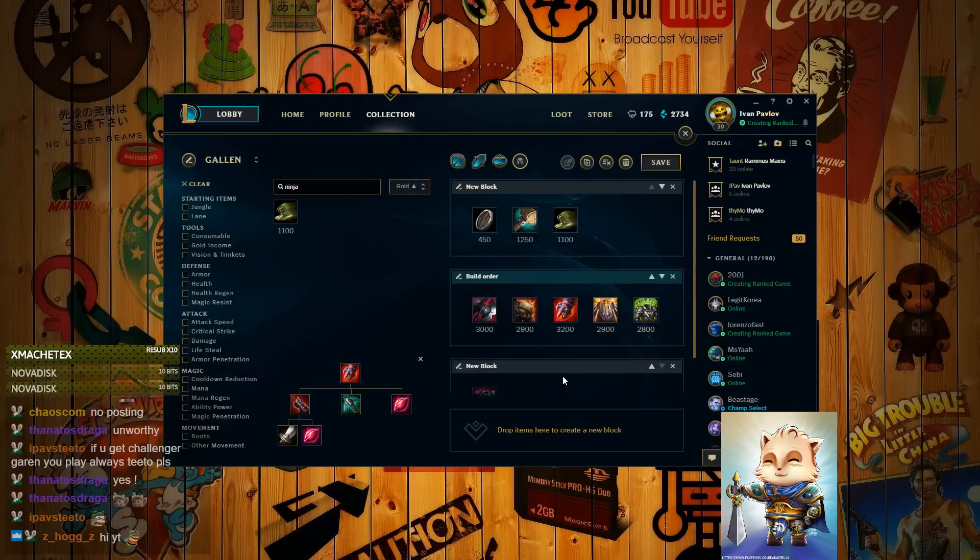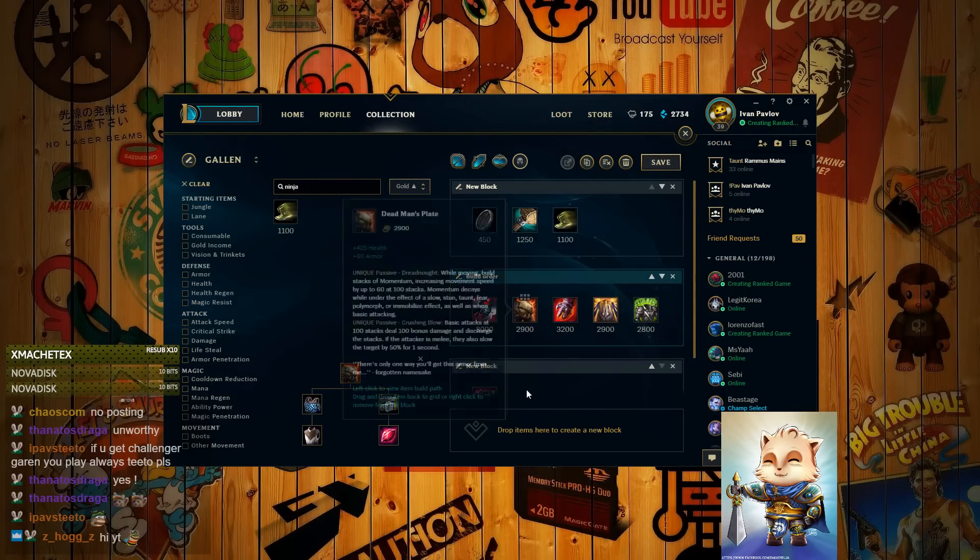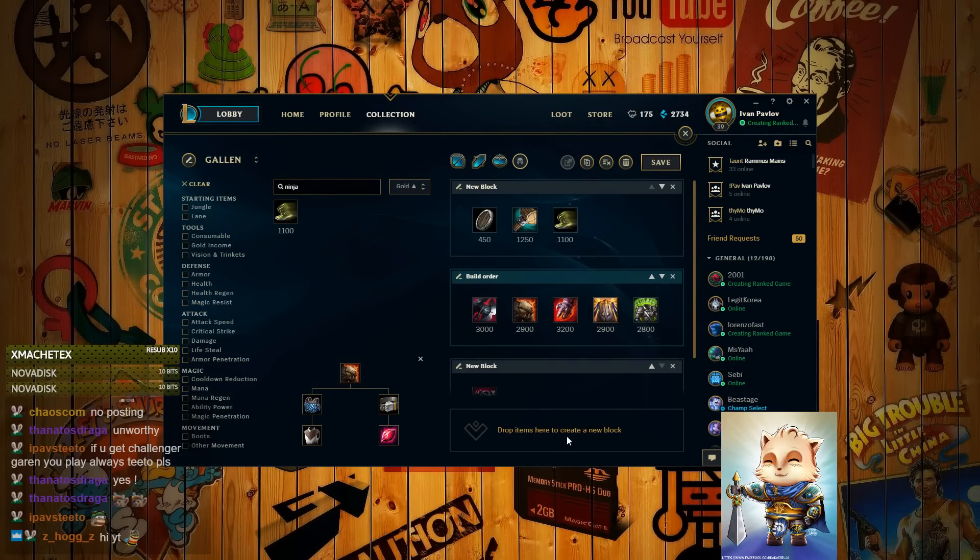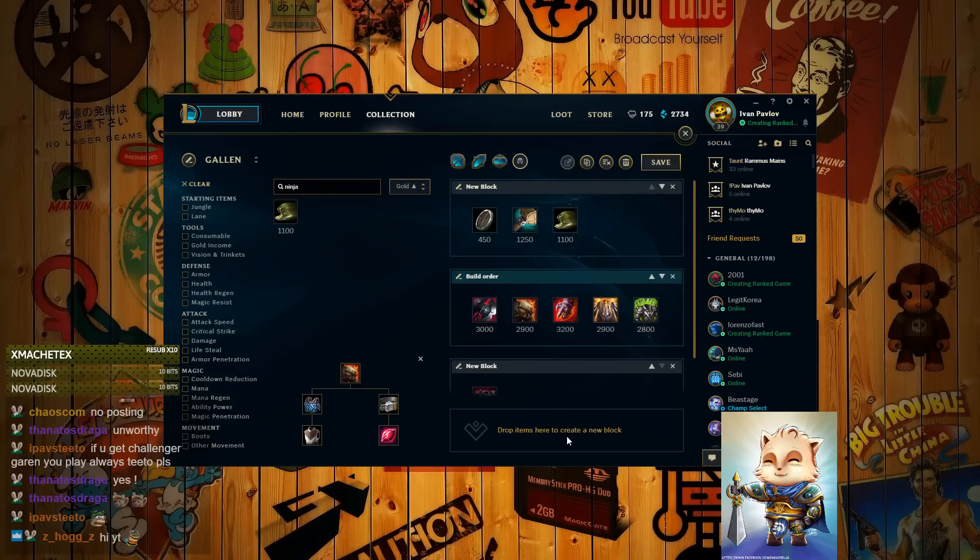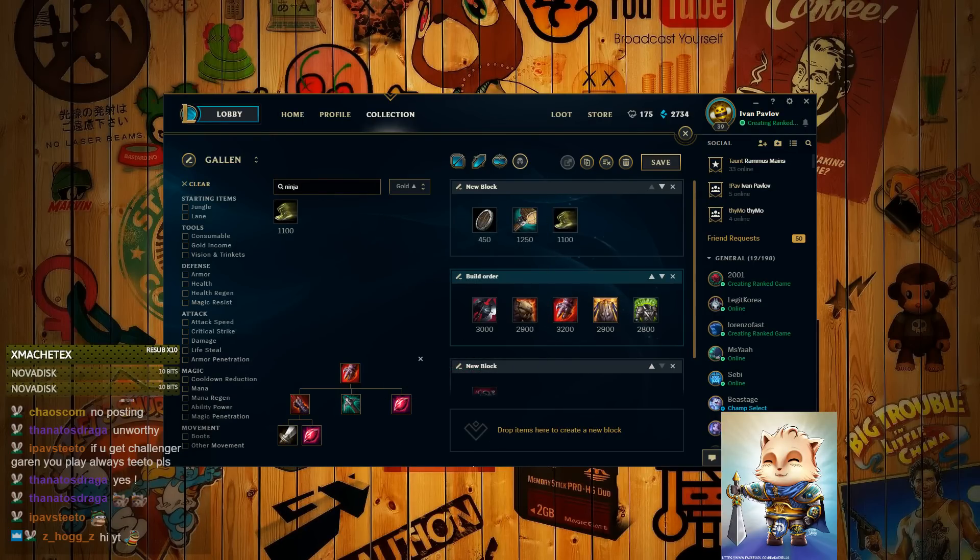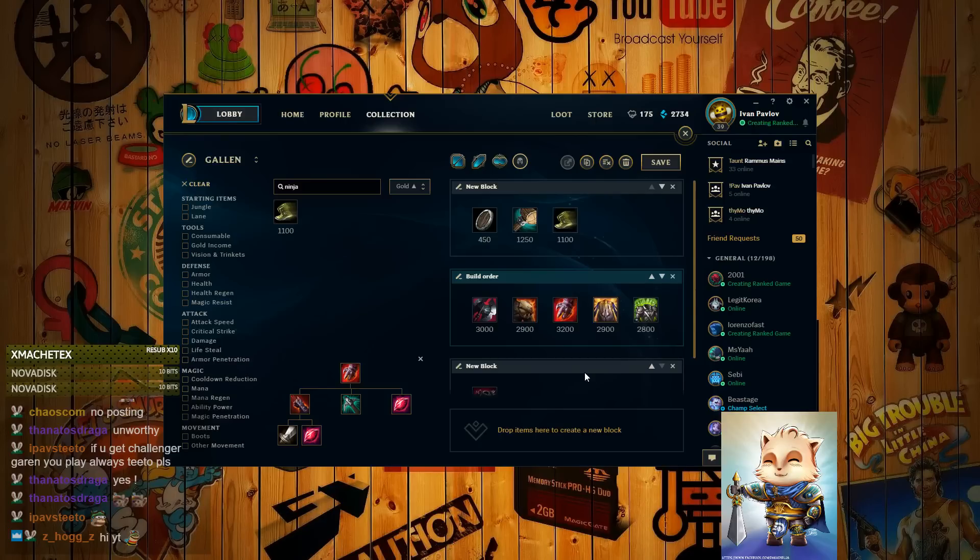Sterak's Gauge next. If you can build a Sterak's Gauge, what I mean is that by the time that you have a Deadman's Plate, are you tanky enough to withstand their damage? If you are tanky enough and you think you can just get more damage, then go Sterak's Gauge. If not, then you gotta build whatever you're needed of.